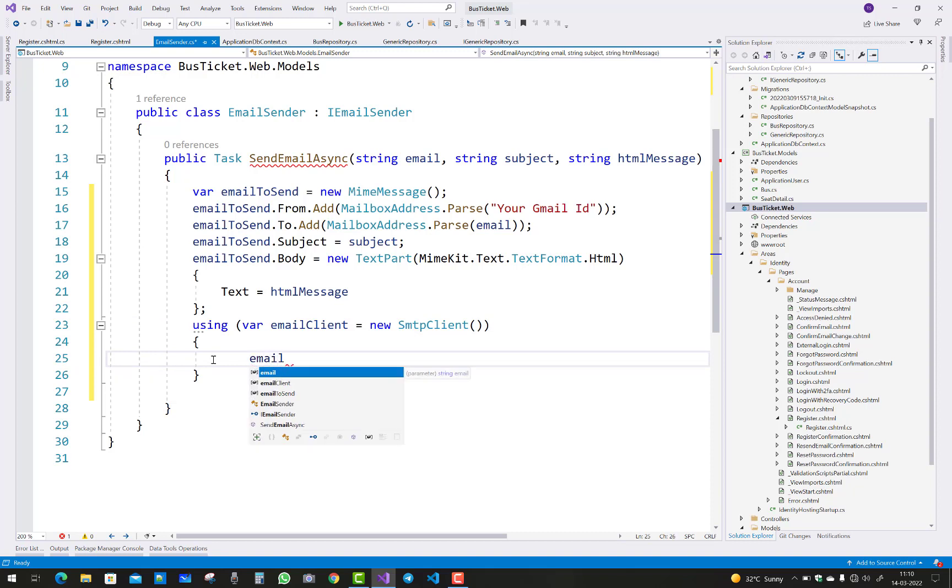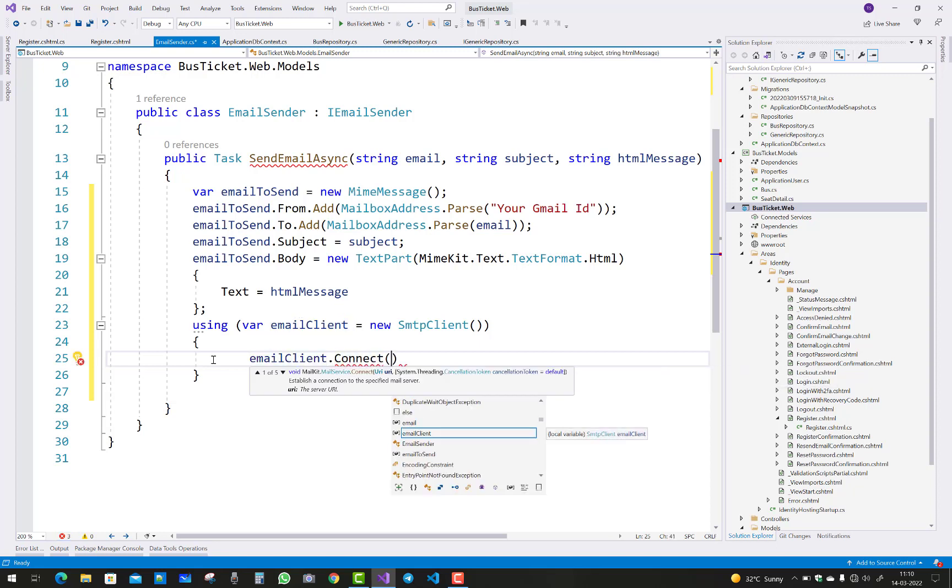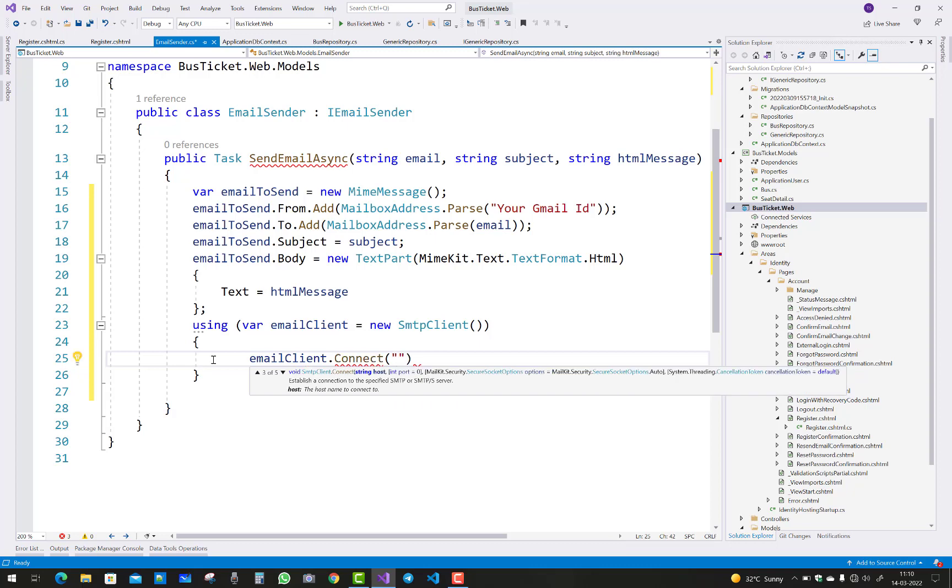So emailClient.Connect, and provide the host name that is smtp.gmail.com and the port number is 587, that is the default port number.